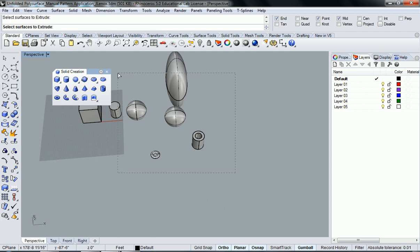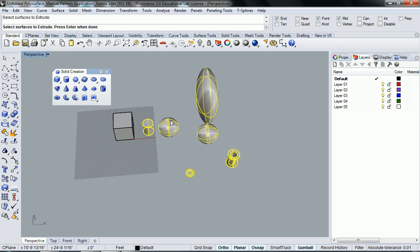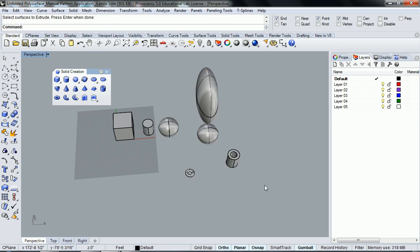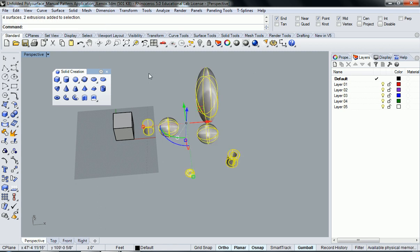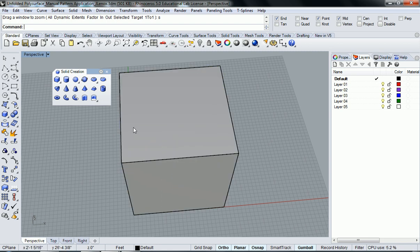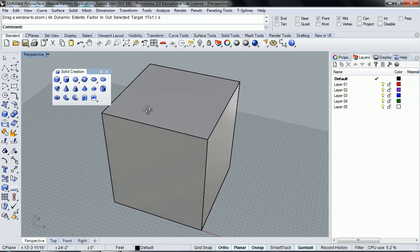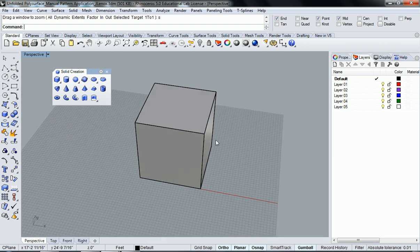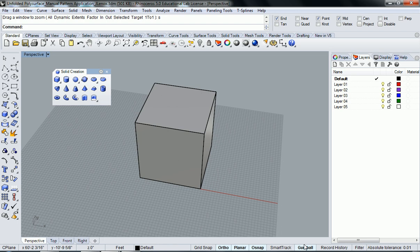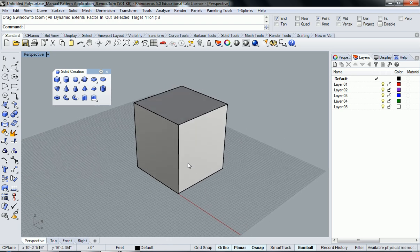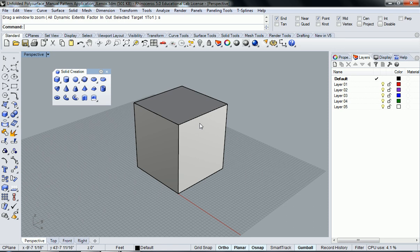So I'm going to delete all that because we don't need it. The only one I want is a box because that's what's going to easily unfold. But a box is kind of boring, right? It's very static, it's too simple. So what I'm going to do is with the gumball on and my planer on and ortho, I'm just going to start selecting some edges here and I'm going to start to manipulate edge surfaces and create more of an interesting form.